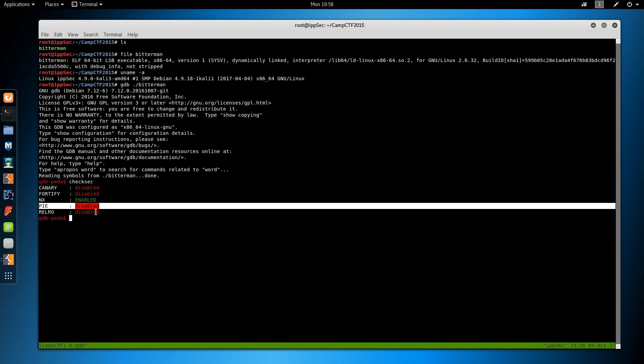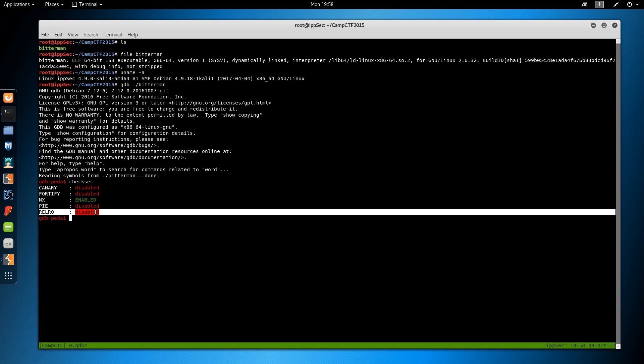Relro, not 100% sure what this is. I think it's read location read only, which makes the global offset table read only.